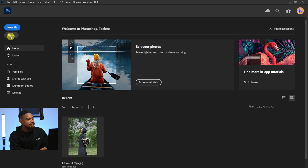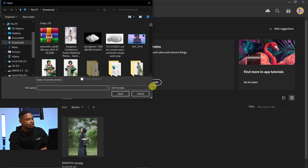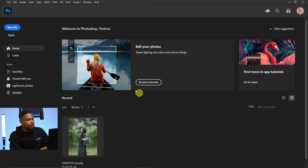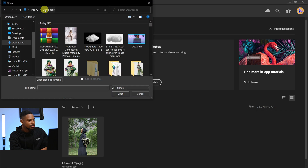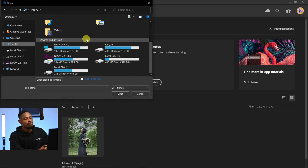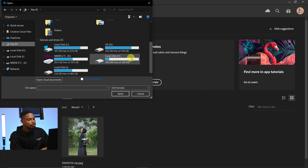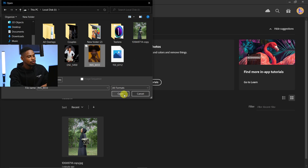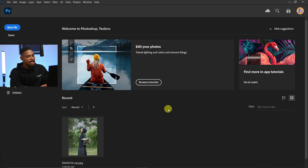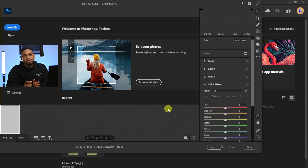Another way you can import an image into Photoshop is to come to this place right here and click on Open, or come to your File menu and click on Open. Then look for the image you want to import. I'm going to look for that image — this is the image. Once I click on it, I'm going to click Open, and because this image is a RAW file it's going to open in Camera Raw.